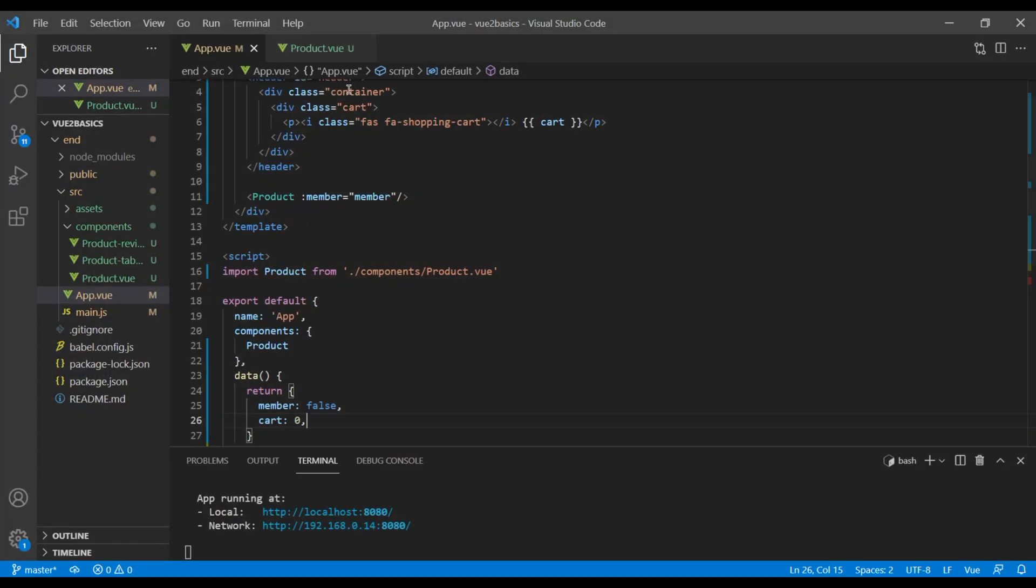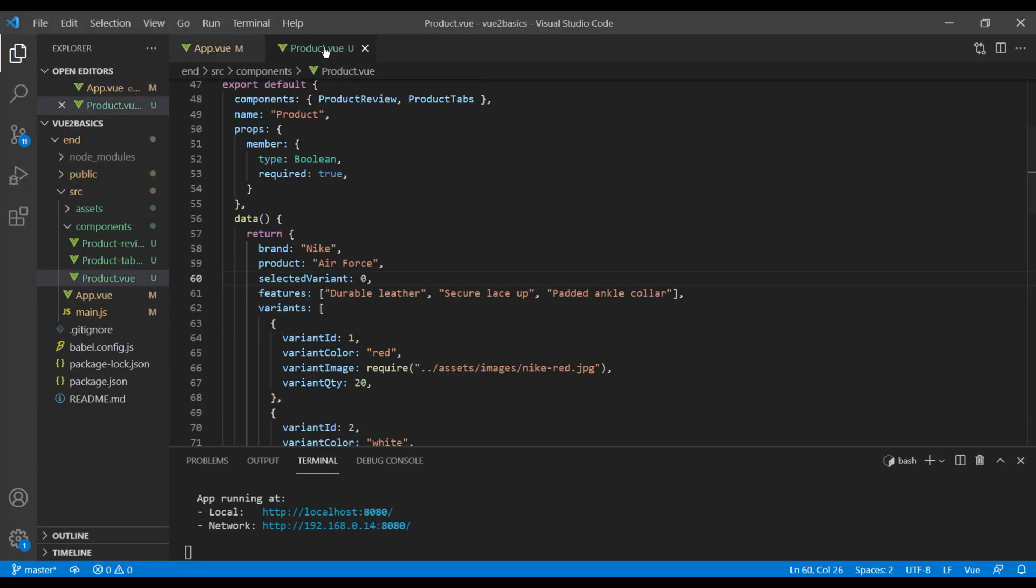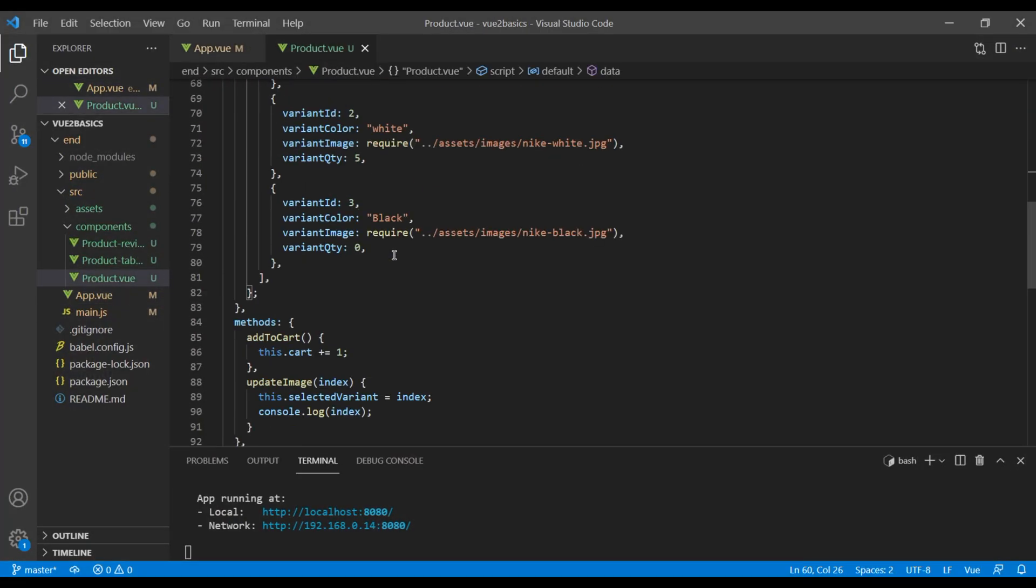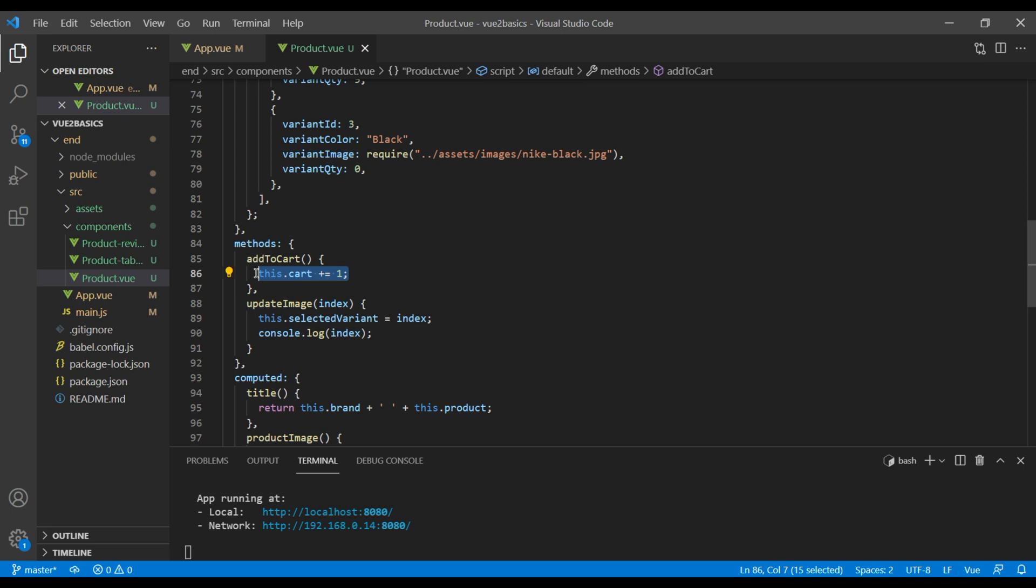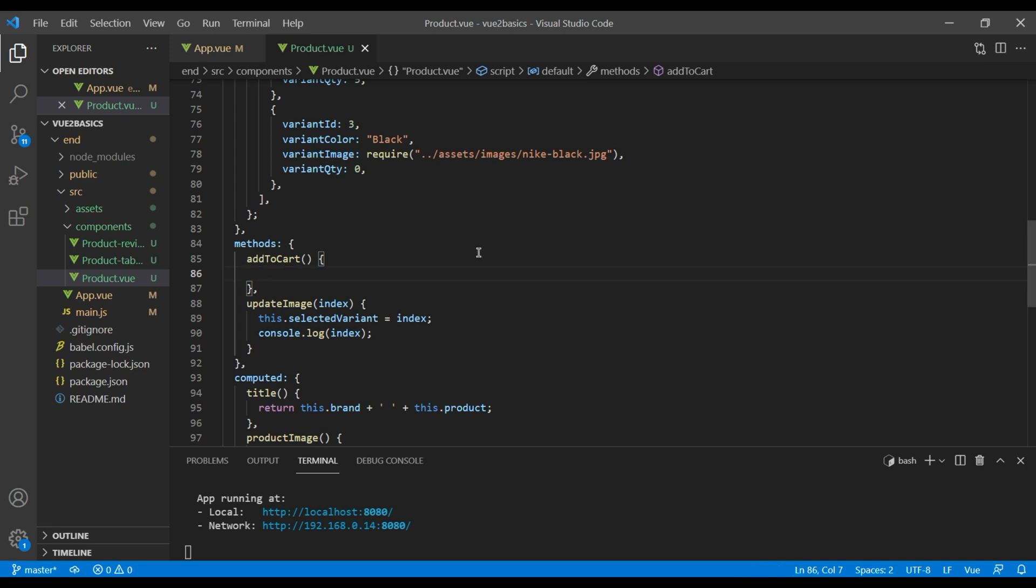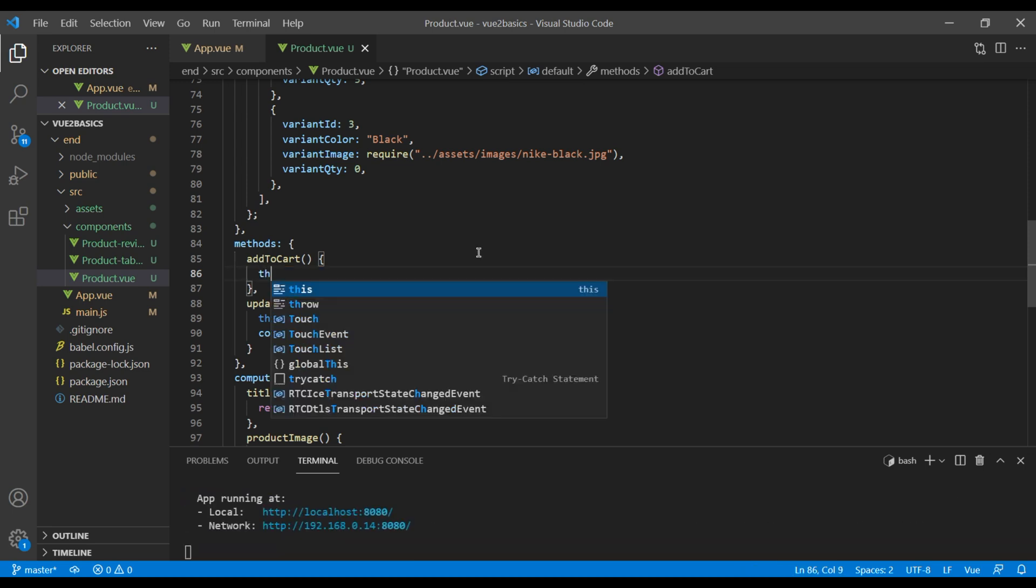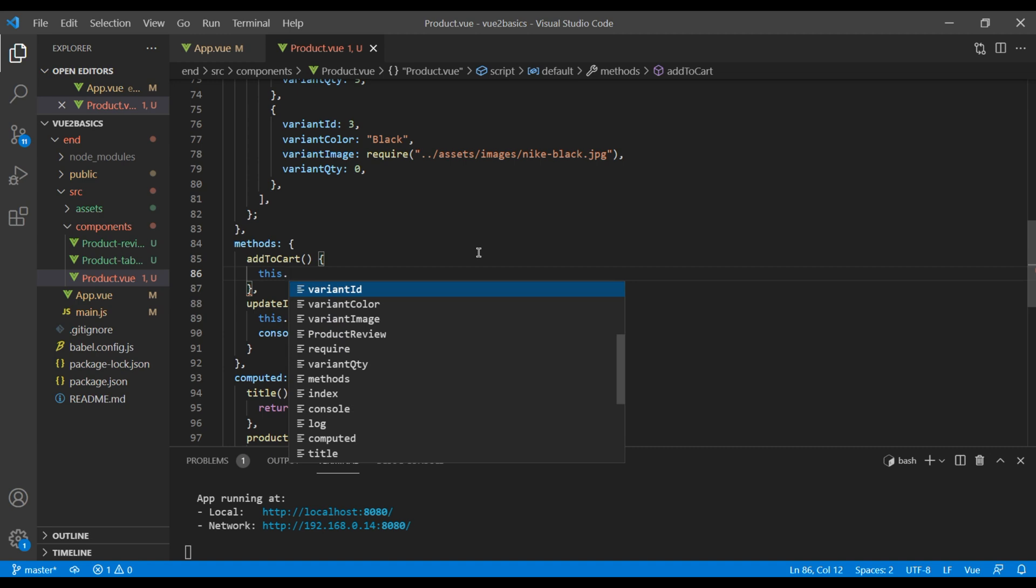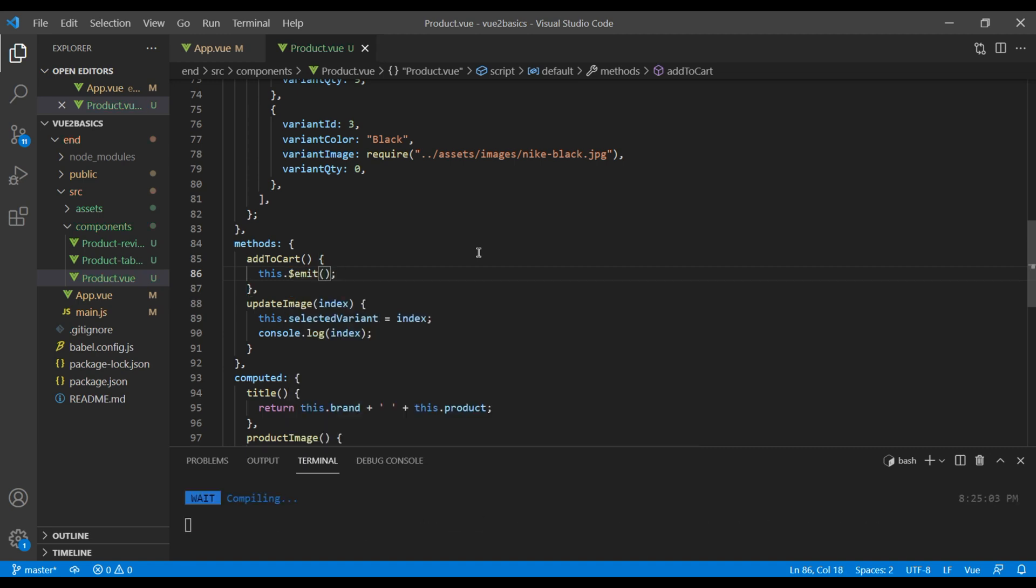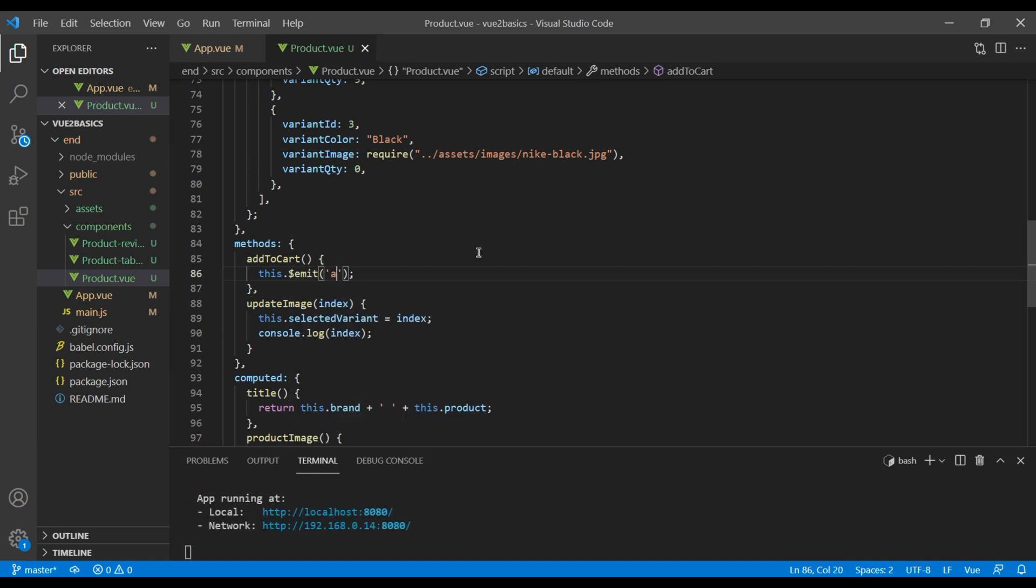So open your product.view and you can cut this method because it no longer works. But instead you can add this dot dollar emit and the name of the event. I will call it add to cart.